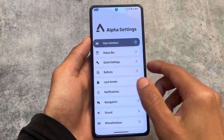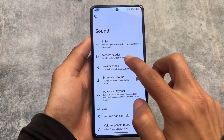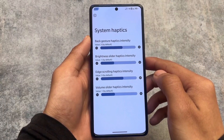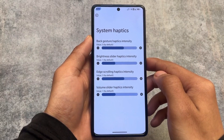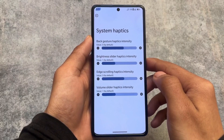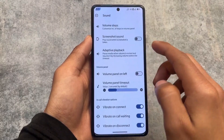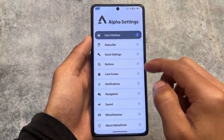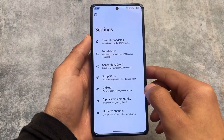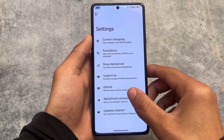In the system haptics settings, you have the option to adjust haptic feedback for back gestures, brightness slider, edge scrolling, and volume slider. This might be a unique feature — not many custom ROMs provide this level of haptic customization.